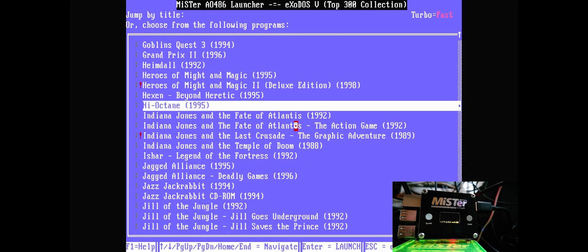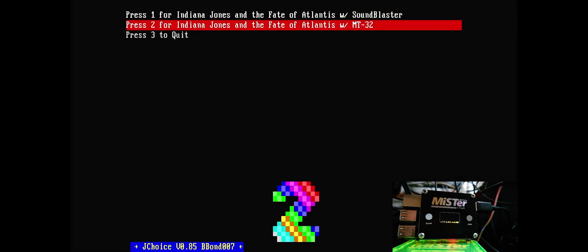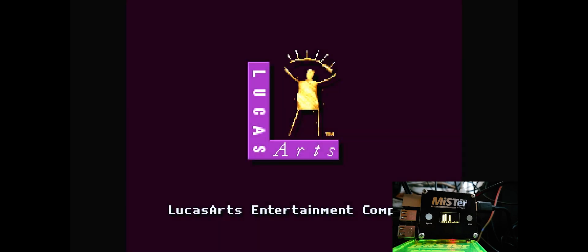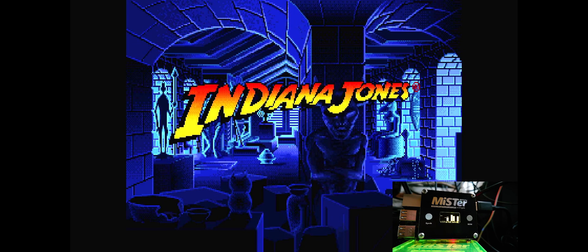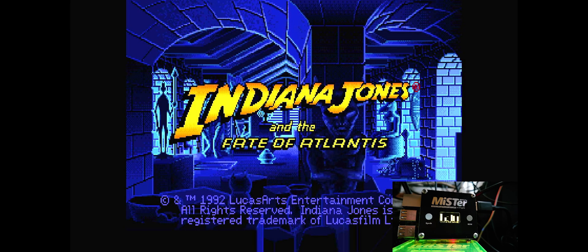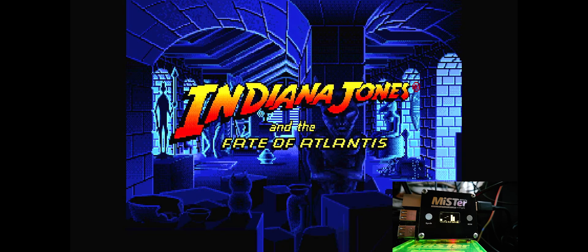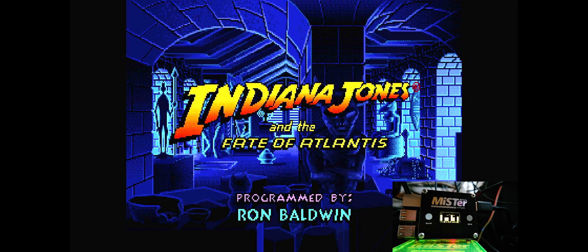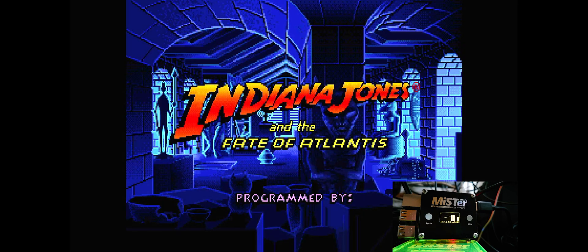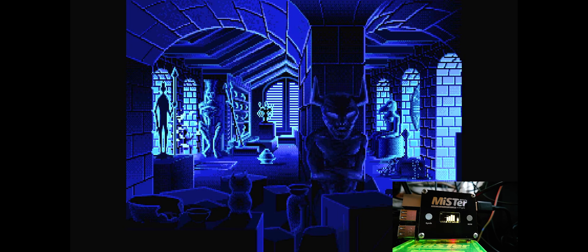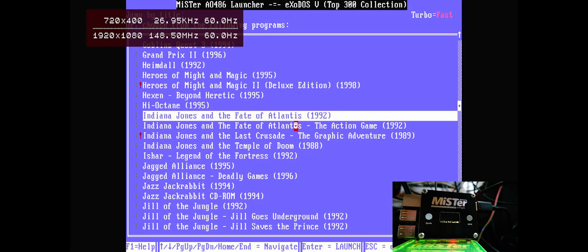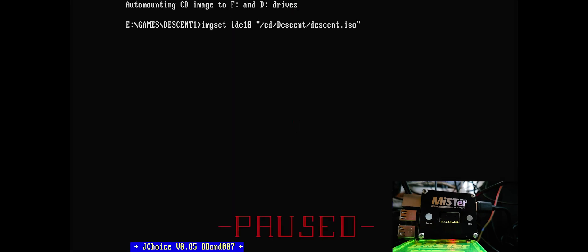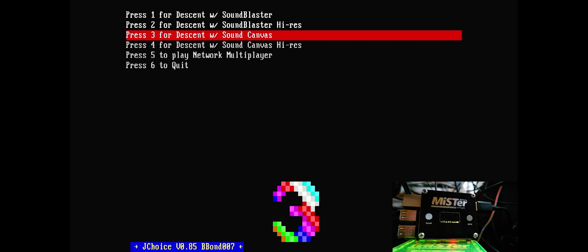So, there's plenty of stuff on here. Let's open up Indiana Jones, Fate of Atlantis. There's another MT-32 game. And Descent. This time with Sound Canvas.